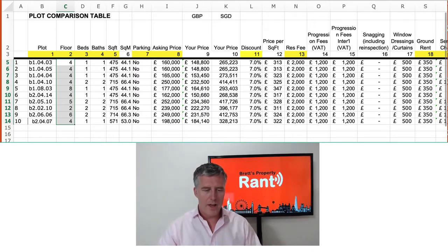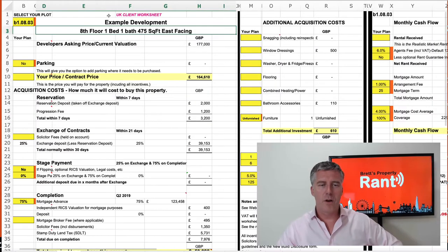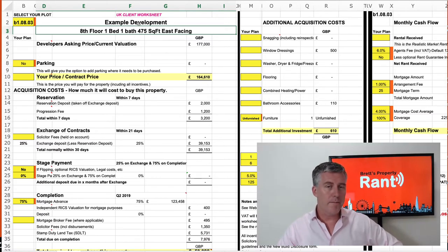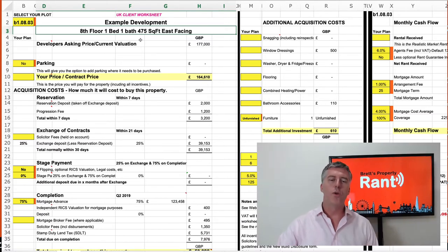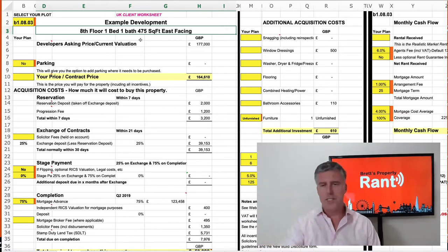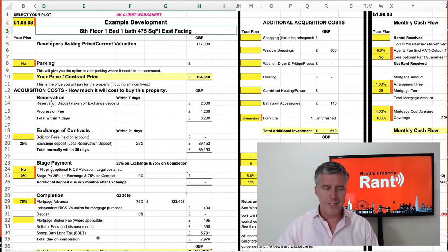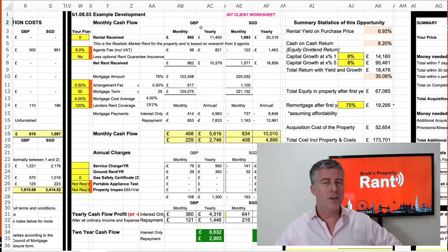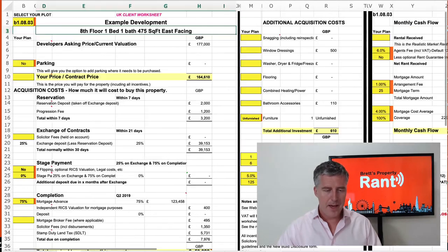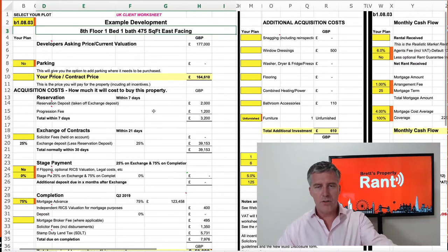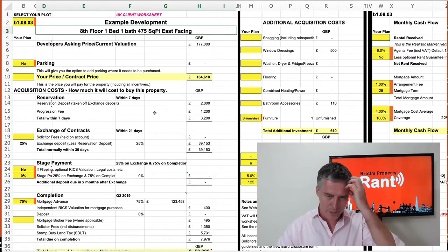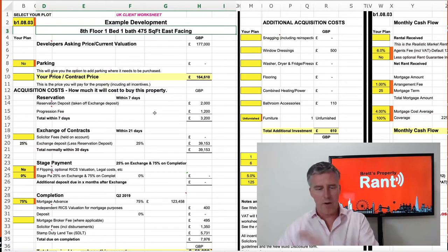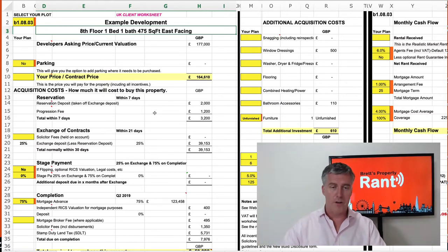Once we've chosen a plot, then we either go over to the UK client worksheet — which is all the numbers in GBP — or what I'm going to show you is the international one, in case you're international. In this case I've chosen Singapore dollars — it's got GBP and Singapore dollars. I'll show you this side because it's a bit simpler, and then we'll go over to the international one to show you the cash flow.